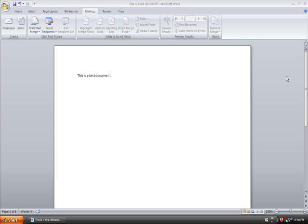So the first thing you're going to notice is that the user interface looks a lot different than any other version of Office you might have seen before. The menu system is replaced by what's called a ribbon. Microsoft calls it the fluent user interface. And it's exactly what it sounds like.